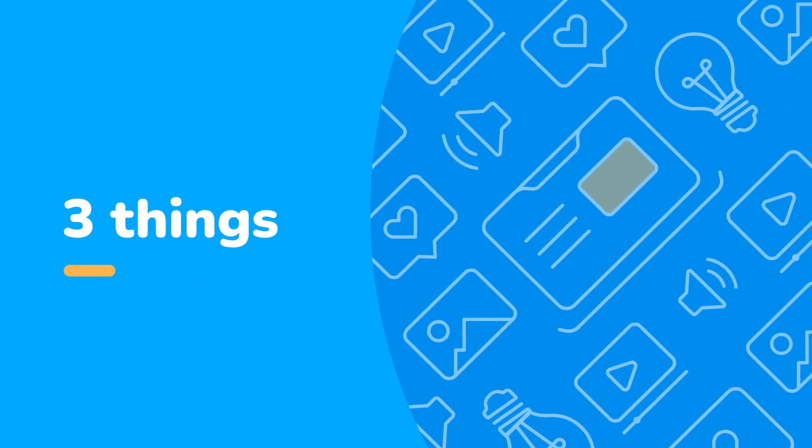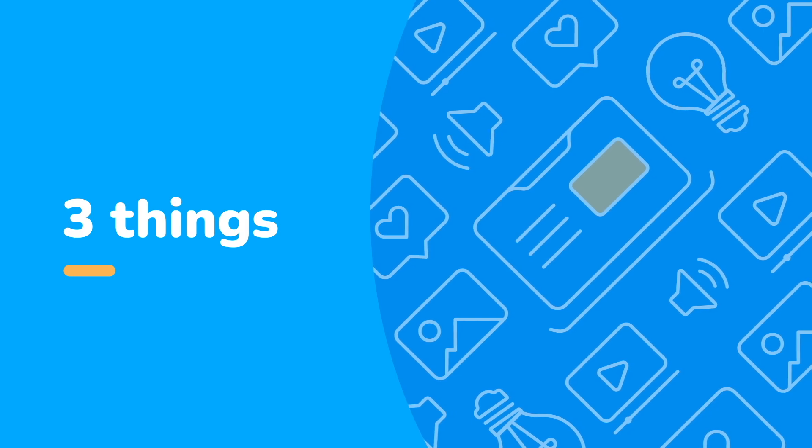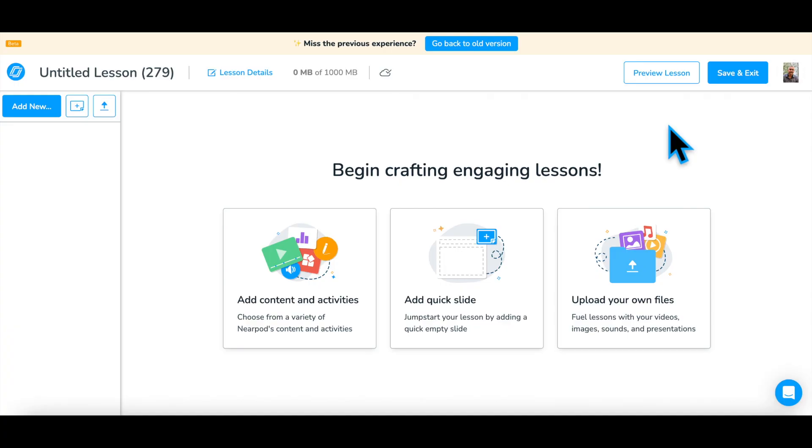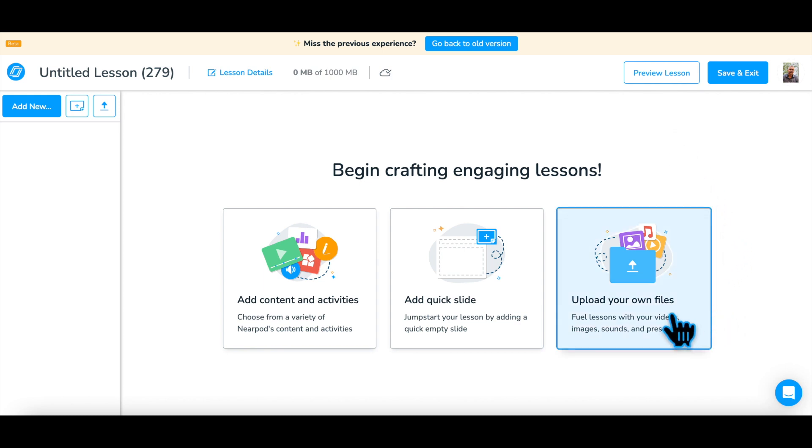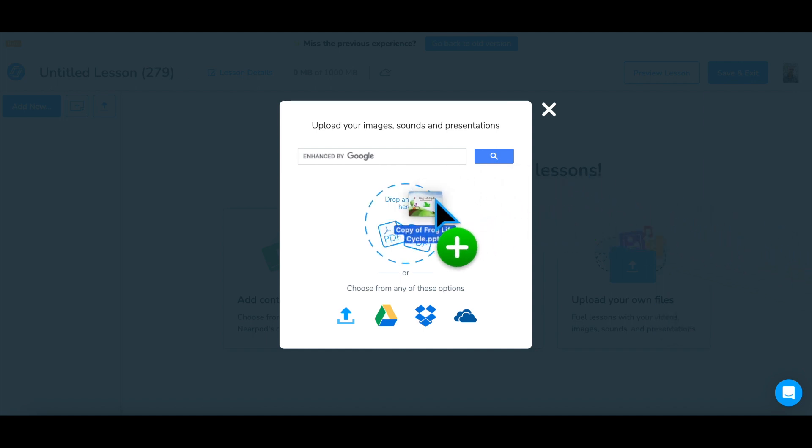There are three basic steps to creating a lesson. Step 1: Add your own resources using the Upload Your Own Files button in the middle of the screen. You can use your Google Slides, PowerPoint Slides, PDFs, or individual images.